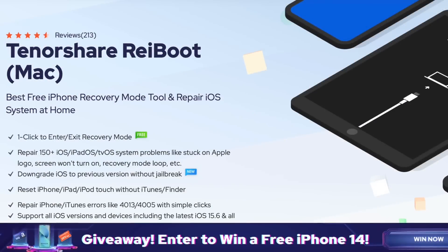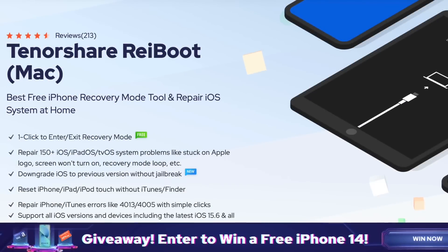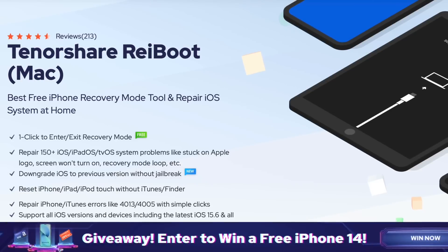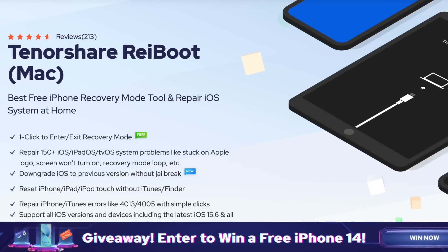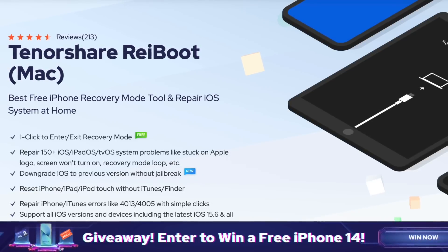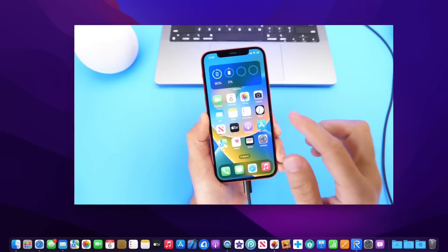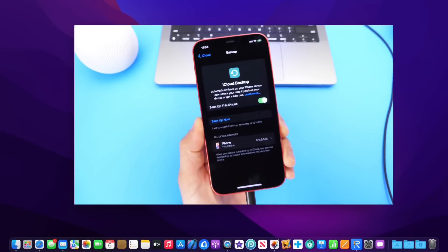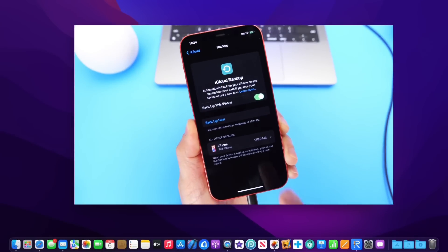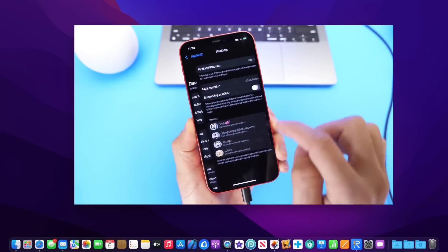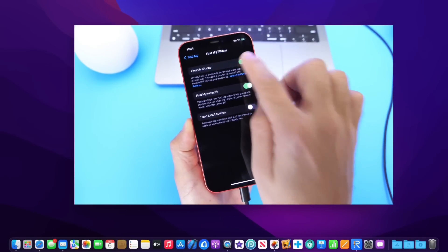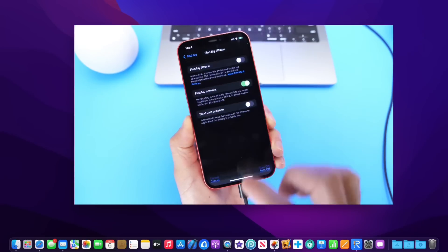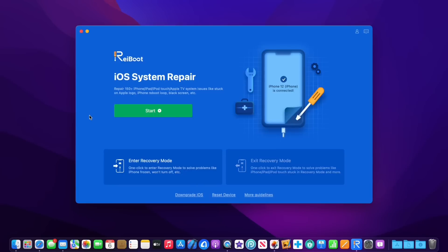Hey guys, this video is sponsored by Reiboot. If you updated to iOS 16 and you're looking to downgrade back to iOS 15, Reiboot can help you do that. Before you attempt any downgrade, you always want to make sure you back up your device, and you also want to disable the Find My option on your iPhone in order to get the process working smoothly.